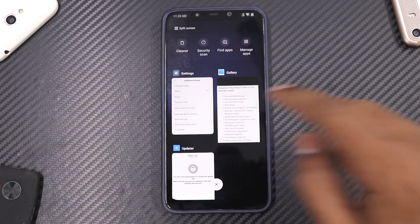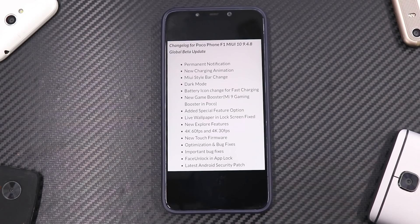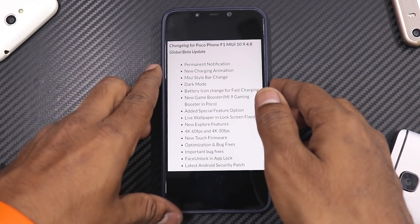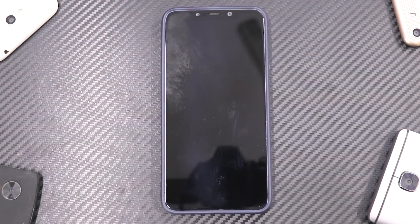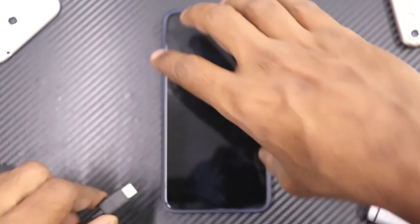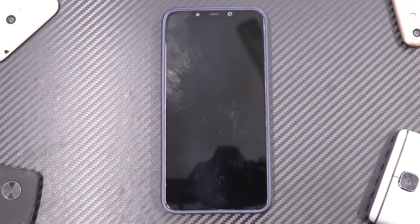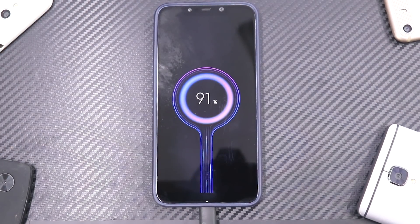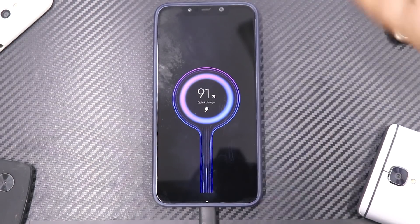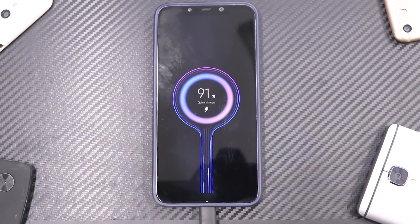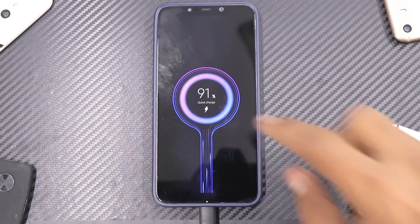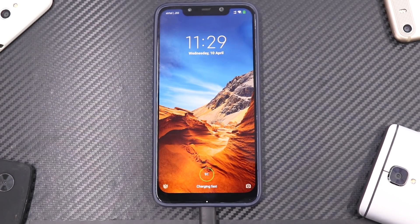Moving on, there is a new charging animation which is really dope. Let me show you — I'm not sure if it will make its way to the stable update, but if it does I don't mind because it looks really nice. Let's connect a power bank. There you go — for some reason, maybe the purple accent, this looks to me something like a Huawei charging animation. You can let me know in the comments. I'm charging using the Xiaomi Mi Power Bank 2.